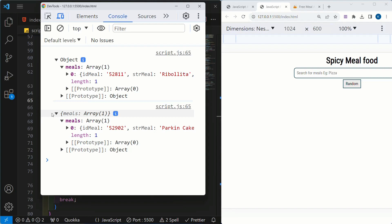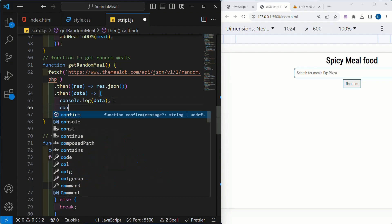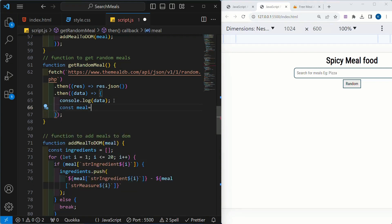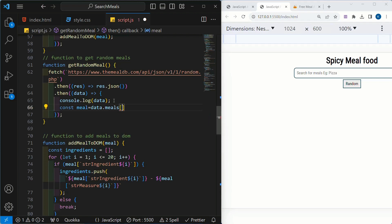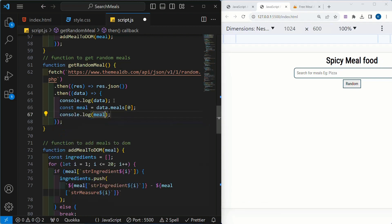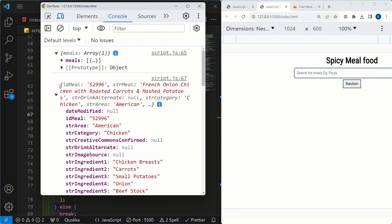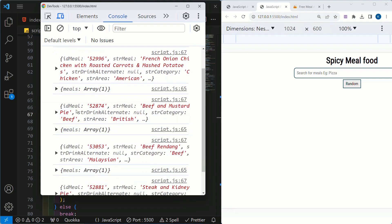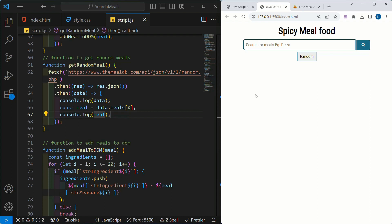We are getting only single data, but that data is inside an array. So we have to access the first value — that is the first index. Here I am going to write const meal, and inside this data.meals — my array name — I am just going to access the first value at index zero. Save this. Now let me print meal. I will click on this random button three to four times. Open console. You can see: first we have the array data, then we are fetching the first index so we have the object. Again array data, then the object. Successfully, we are able to fetch the random data from the API.